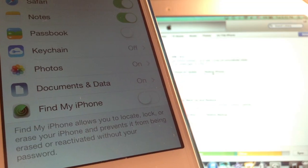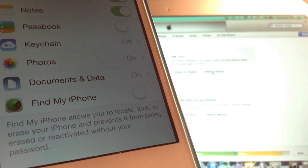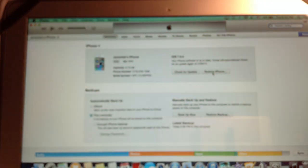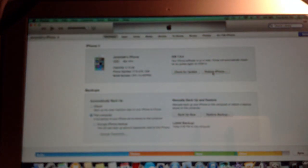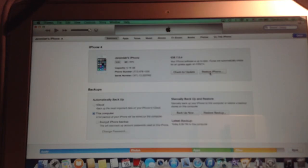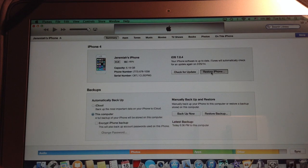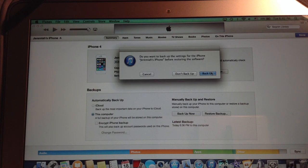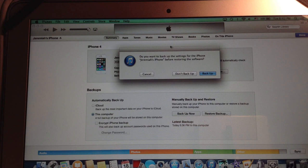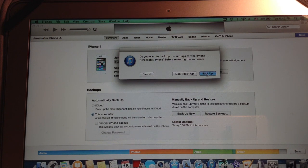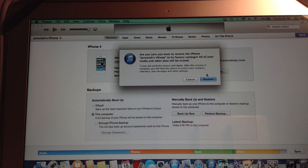Once you have Find My iPhone off, you can now hit restore iPhone. And do you want to back up the settings for the iPhone before restoring the software. And in this case, yes, you want to back up. Just make sure everything is backed up.